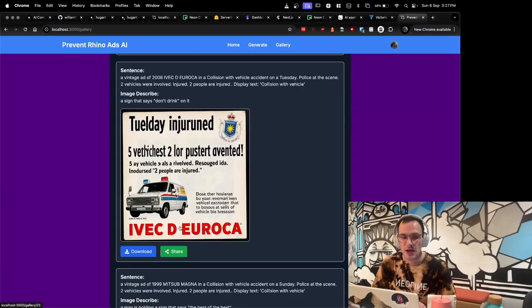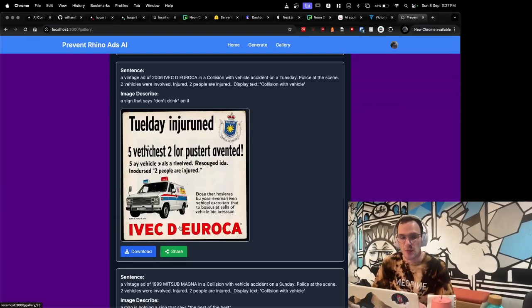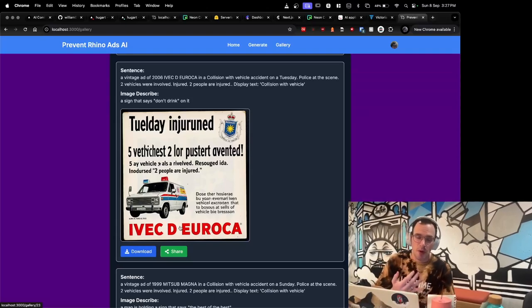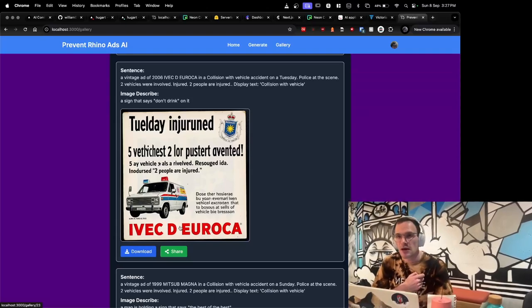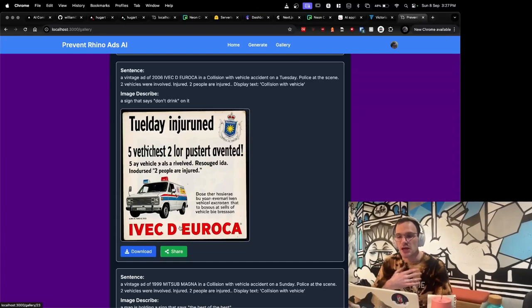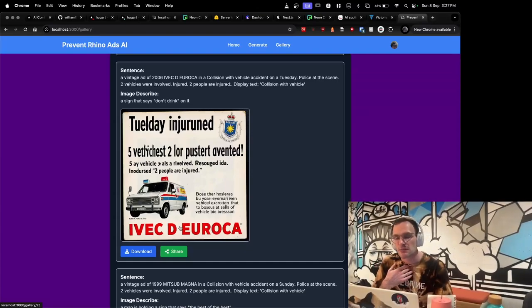So this application could be used for public awareness campaigns. It could be used to generate ads for a certain postcode and then put up ads around the area to show the accidents that have happened in the area.